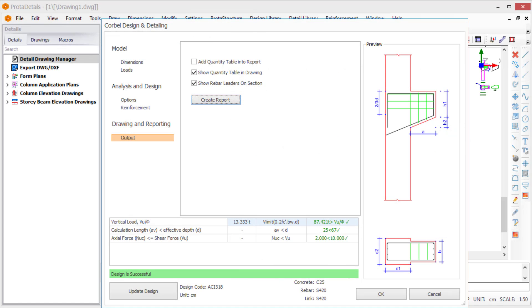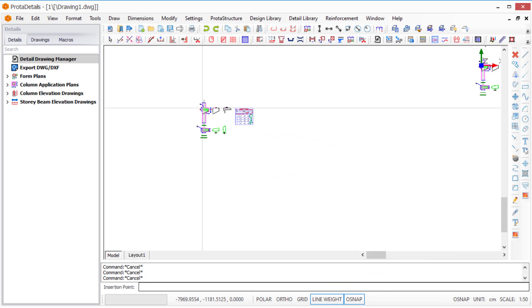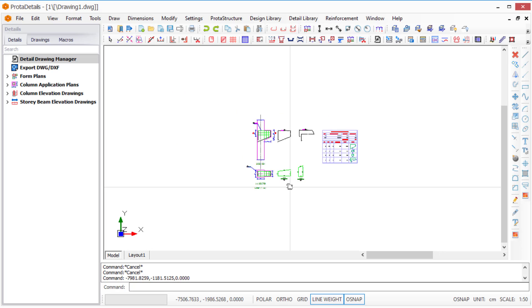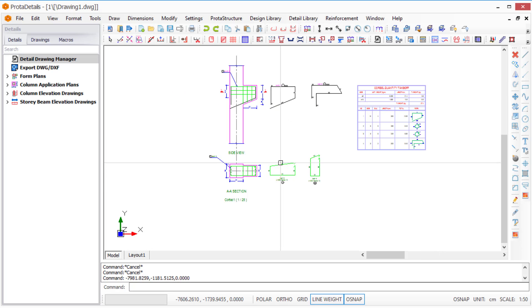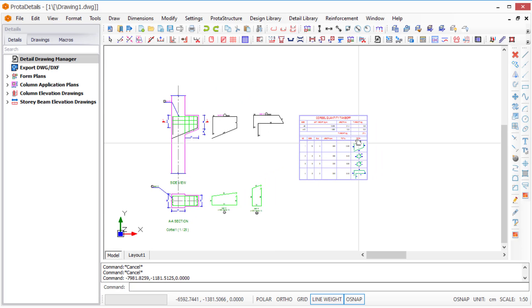Let's click the OK button and click on an empty area. As you can see, the detail drawing and quantity takeoff is created automatically with all the rebar types that we mentioned.